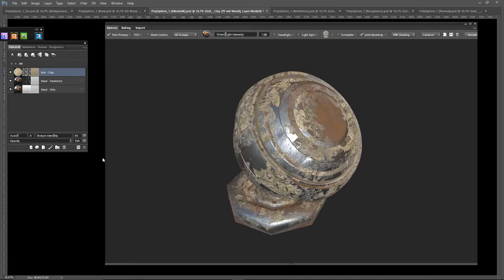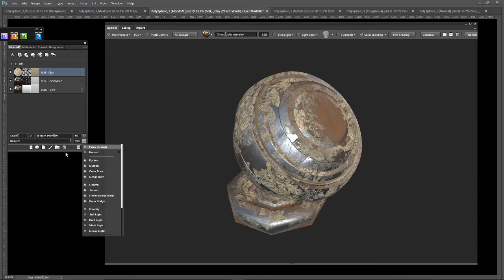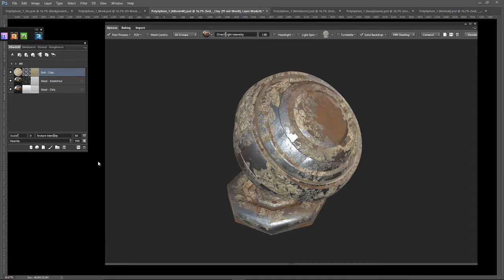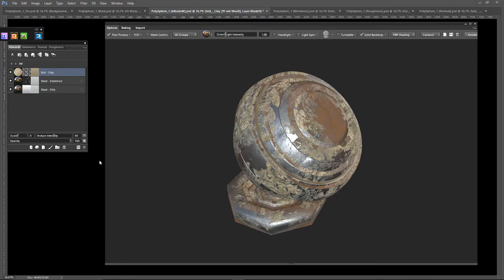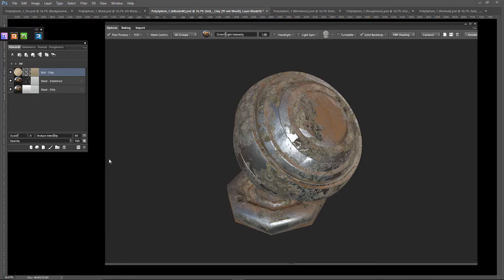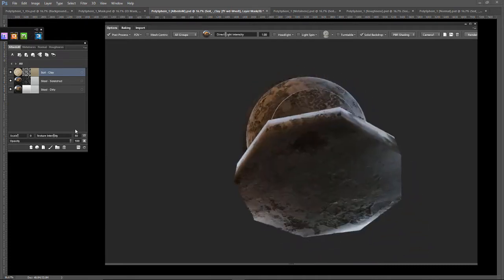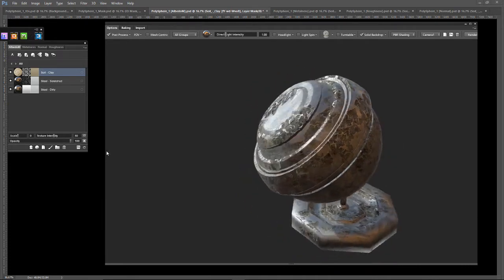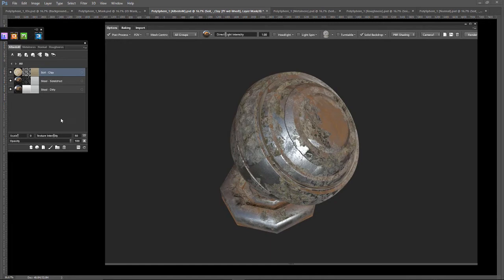Just like in Photoshop with regular layers, you can adjust the blending mode. So let's open up normal. Right now, this layer is on normal, so let's see what darken looks like. I didn't notice any change. Let's multiply. Oh, that's interesting. I like that. Sweet. I'm gonna stick with that. I like that.